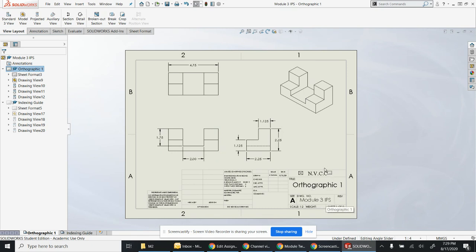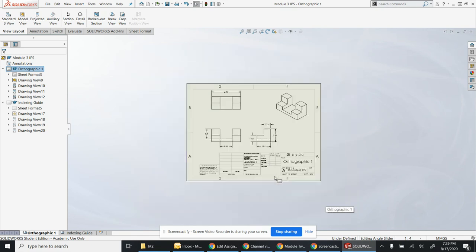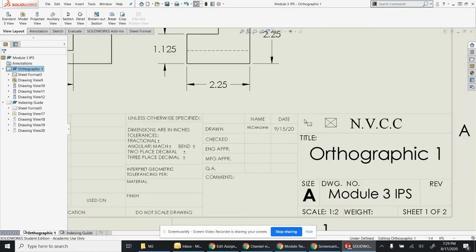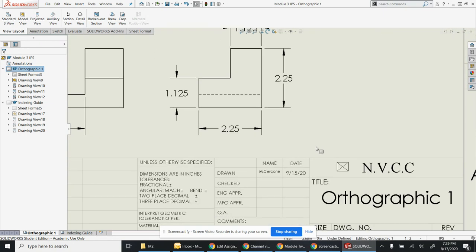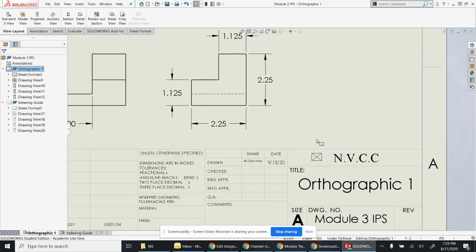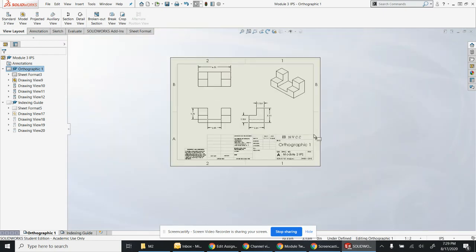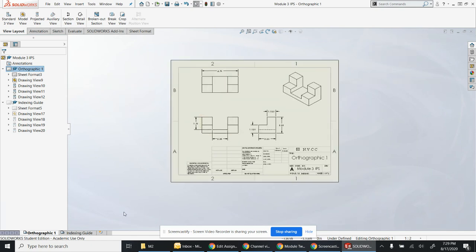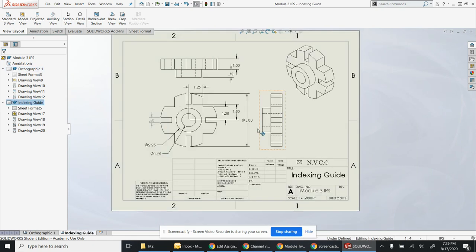Put the text here: MVCC, my name, and the date. I properly dimensioned each one and then put the indexing guide in as well. So there are a total of what looks like four orthographics and then seven additional drawings on top of that.